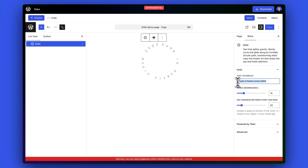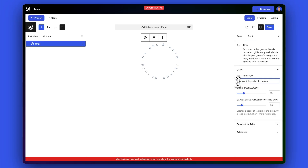Here's a really creative typography block by Nick Hamsey. You put your text in over on the right and it creates this beautiful circle out of it.